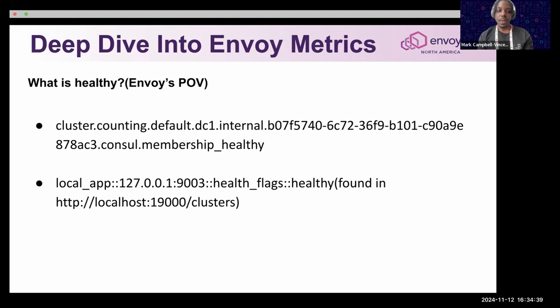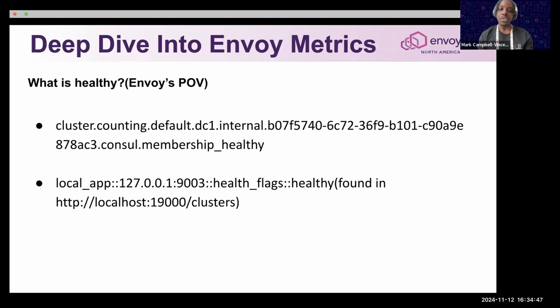But if there is a discrepancy, that can help you understand if something is going on in Envoy that may not be reflected elsewhere.